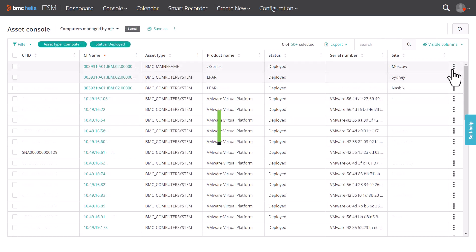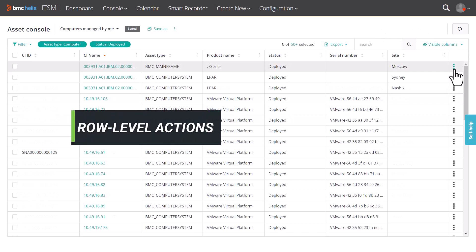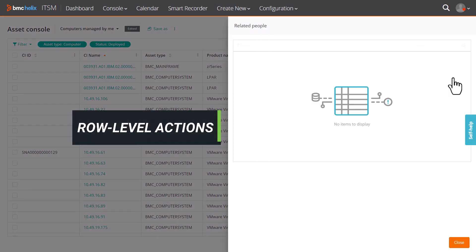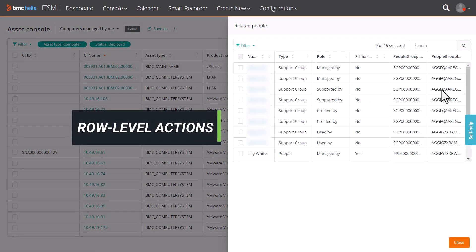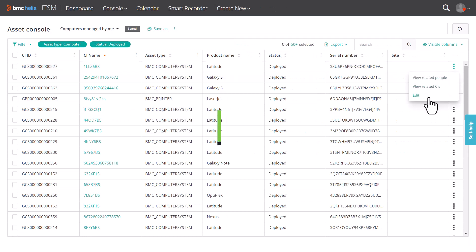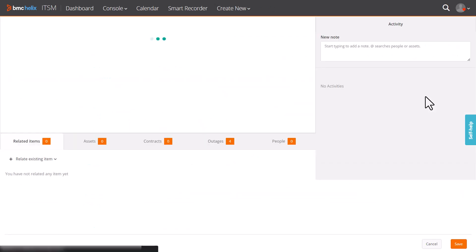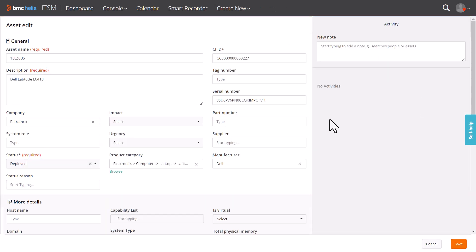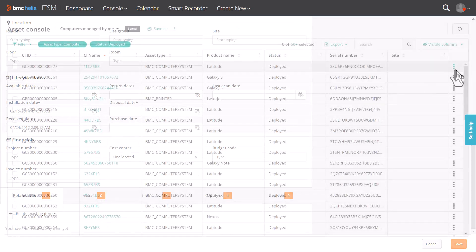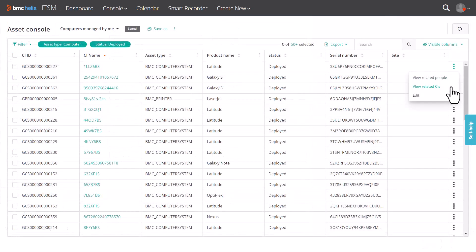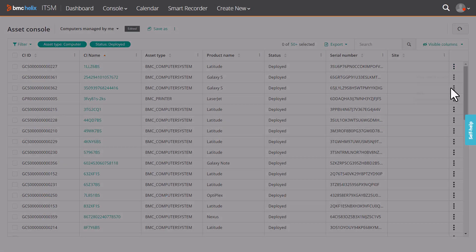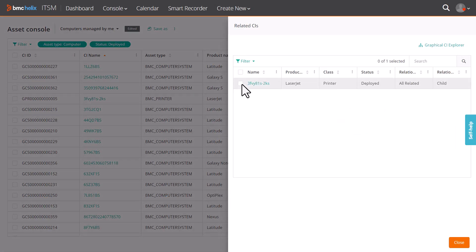You can view related people, related CI, and edit the asset directly from the action menu available in each row. You can select and delete the relationships if you have the necessary permissions.